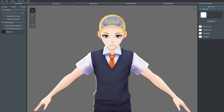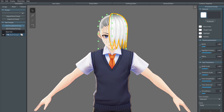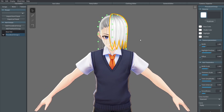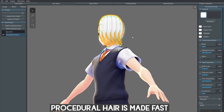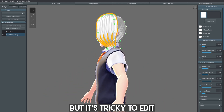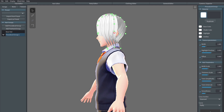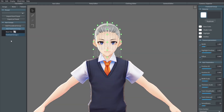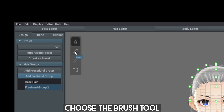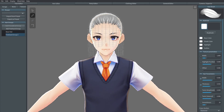You can add hair in two main ways. The first is the procedural group, which generates groups of hair strands that can be manipulated with anchor points. Anchor points make things a little more complicated, so I would not suggest this method unless you know what you're doing. The second method is the freehand tool — this is the one I would go with. It's a lot easier, trust me.